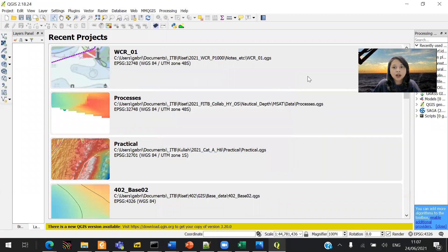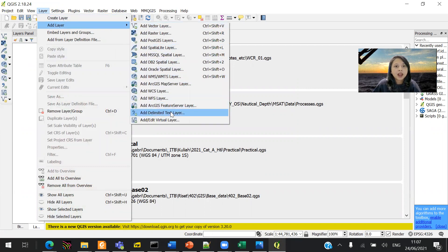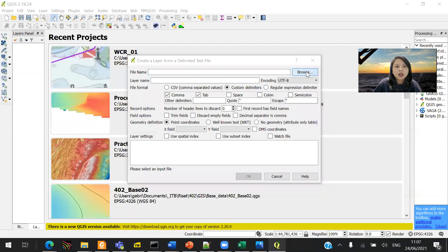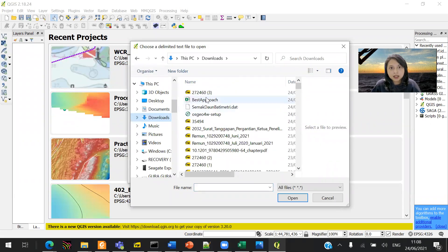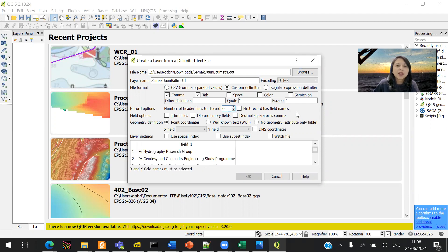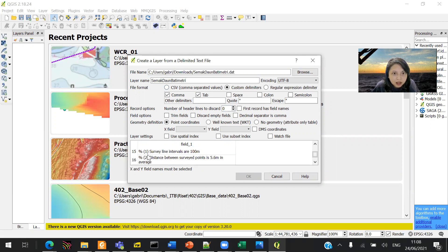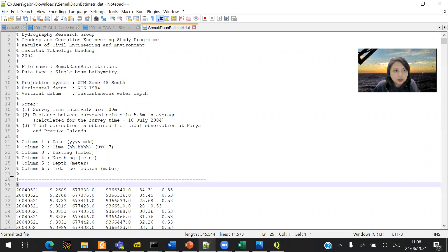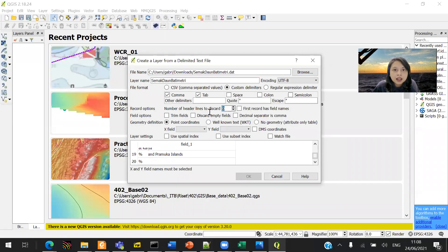Now go to QGIS. Instead of creating a new project, add a layer — click 'Add Delimited Text Layer'. Click it, then browse to your file: smakdaun_batimetry.dat. Double-click to open it. The most important thing is to set the number of header lines to discard, which is 29, as we confirmed from Notepad++.